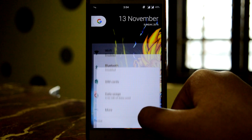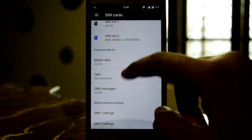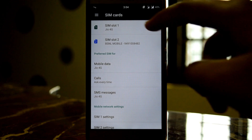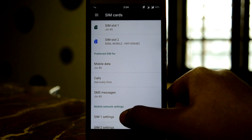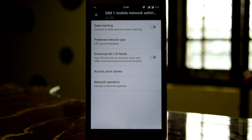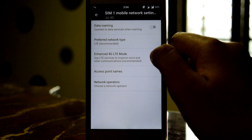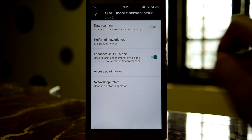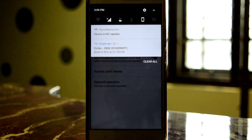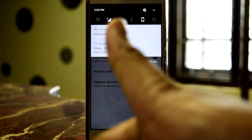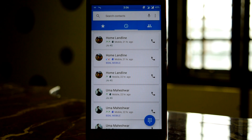After you reboot your phone, go to Settings, then SIM cards. My GeoSIM is in SIM slot 1, so go to SIM 1 settings. Here you can see 'Enhanced 4G LTE mode' — just enable it. In the status bar you can see the notification 'Device is HD capable', which means VoLTE is activated.